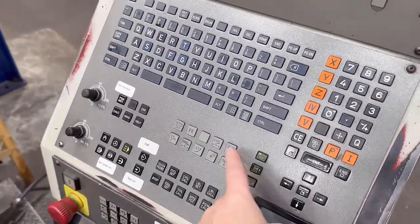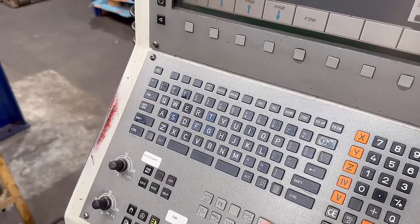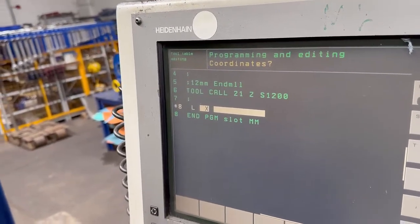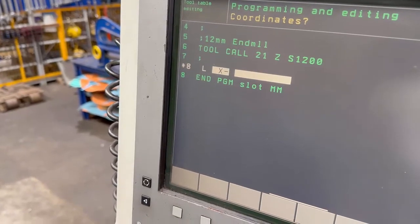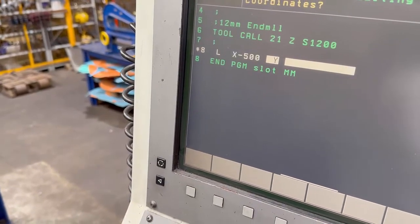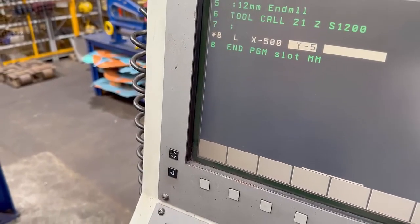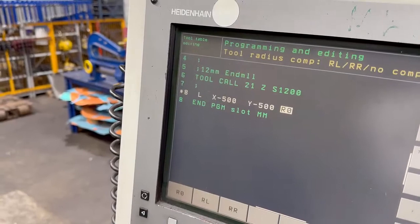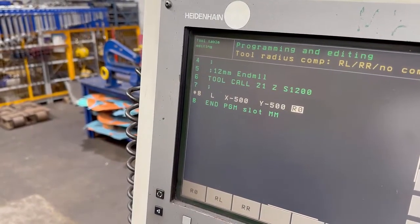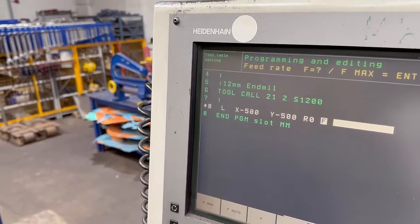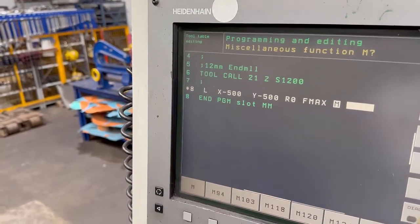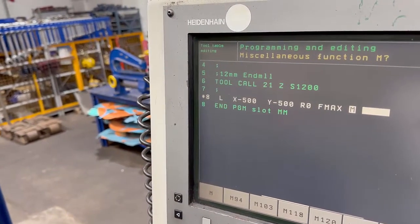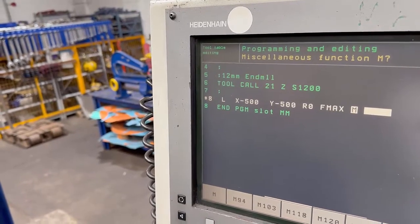You're going to use this linear command here to type in and send it to a position. When I press that, it comes up with X and Y and I can type in my first position - something like X minus 500 and Y minus 500. Press enter, then enter on that R0, and it wants a feed rate. If we're rapid moving at maximum, just press enter and that'll be a rapid move. At the end of that move we can add an end code to turn the spindle on, the coolant, or anything like that, but for now I'm not going to do that.